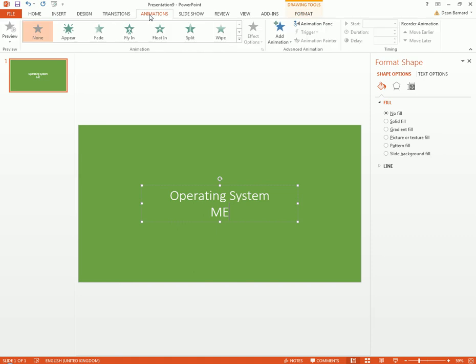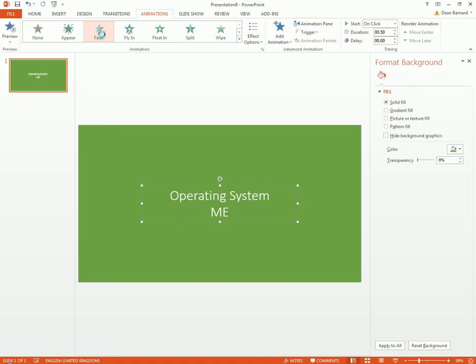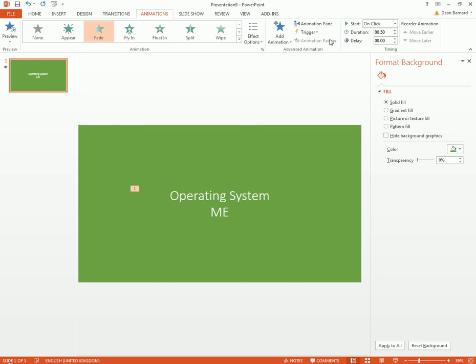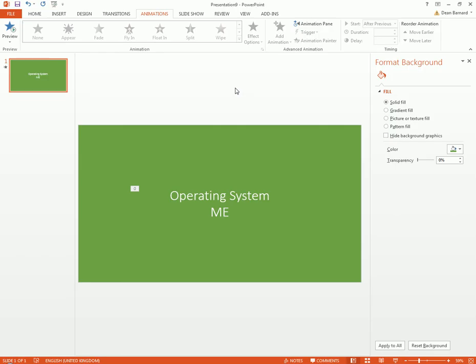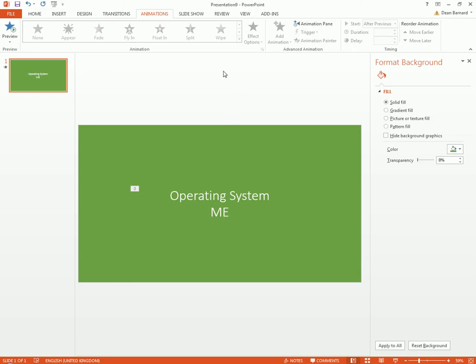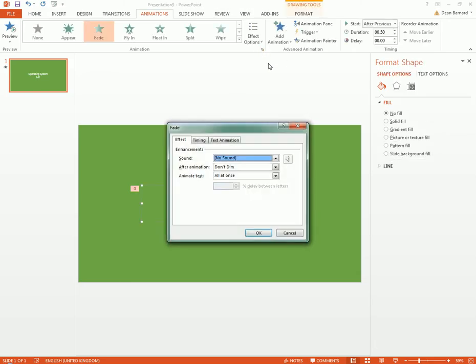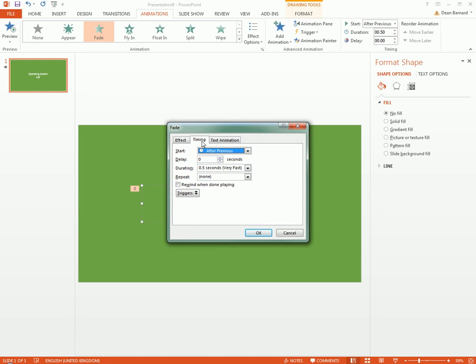Now what we can do is go to Animations, just a quick maybe like a fade in, and then we can make it with previous.